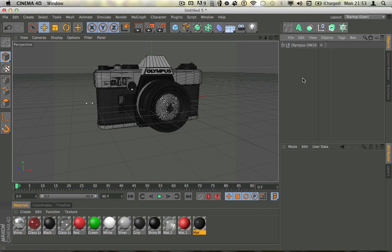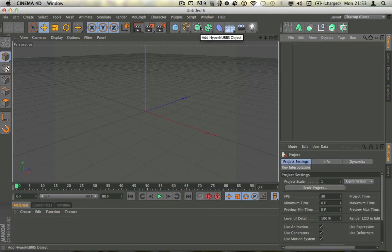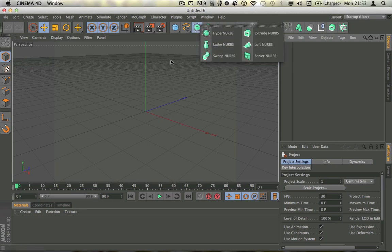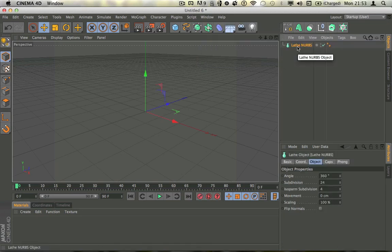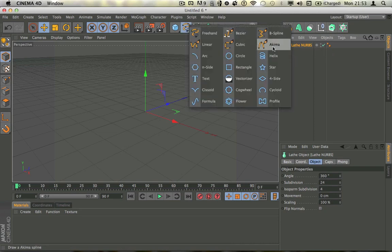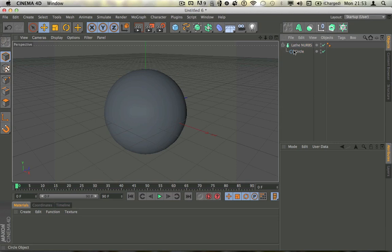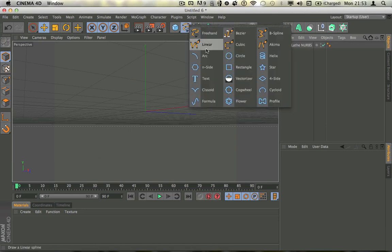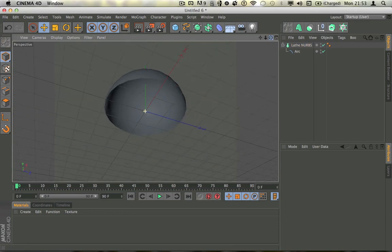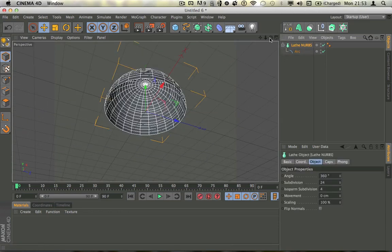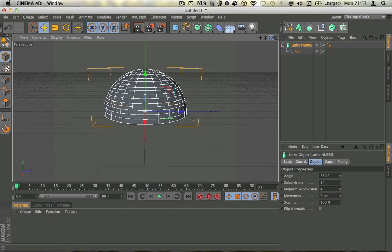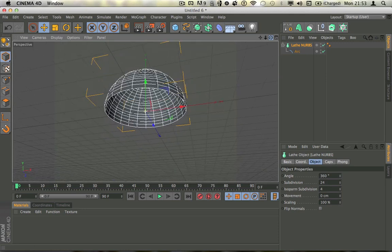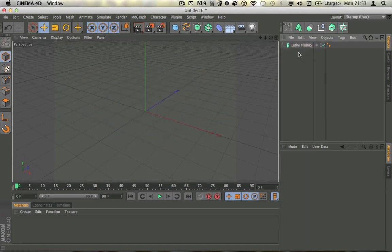To make the camera lens you need to use a Lathe NURBS. A Lathe NURBS is part of the NURBS system family. What it actually does is act as a lathe — it will take your spline and wrap it around 360 degrees, essentially 'circulify' it, which isn't actually a word but makes sense phonetically and logically.